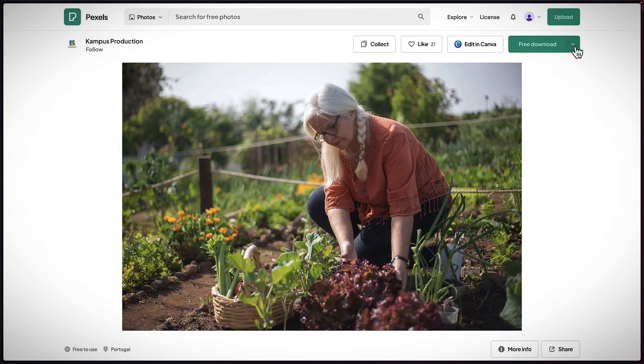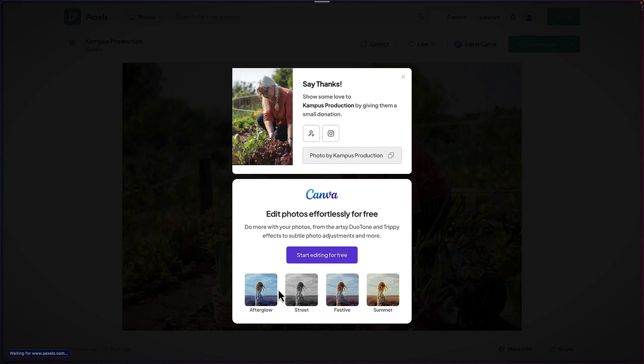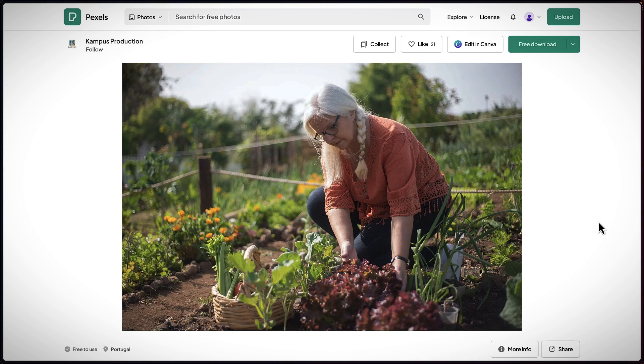All I have to do is download it. The size I need is 1920 by 1282. I'm going to click on download, and as you can see here, it is downloading now.